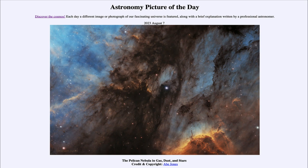So that was our picture of the day for August 7th of 2023, titled The Pelican Nebula in Gas, Dust, and Stars. We'll be back again tomorrow for the next picture. Until then, have a great day everyone, and I will see you in class.